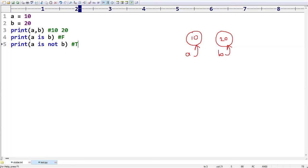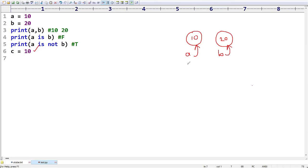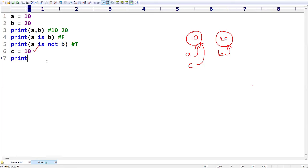When is `is` going to return True? I am taking another object `c = 10`. In Python, memory management is very efficient. Whenever Python encounters this statement, it won't create another memory location with content 10 because that memory already exists. The existing memory location will be reused. So now `a` and `c` are pointing to the same memory location. If you print `a is c`, the output is True.